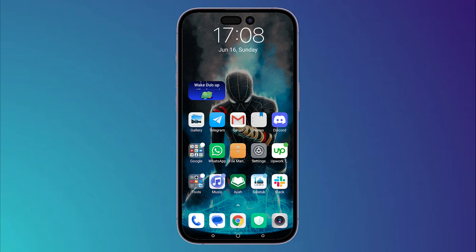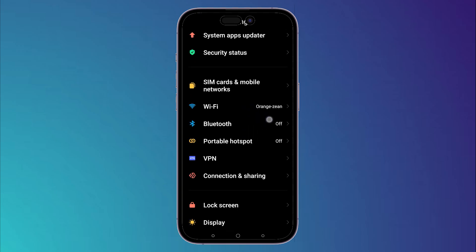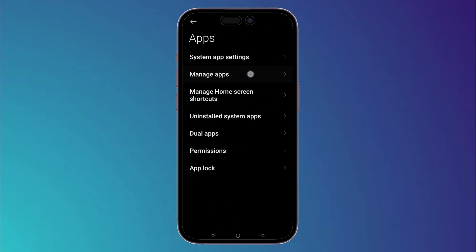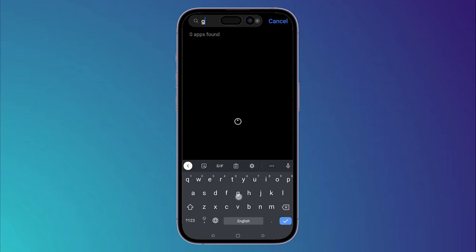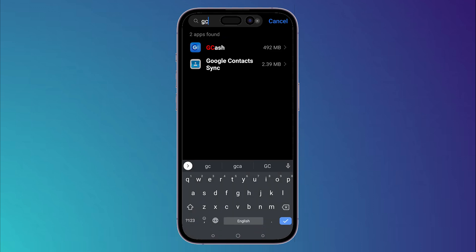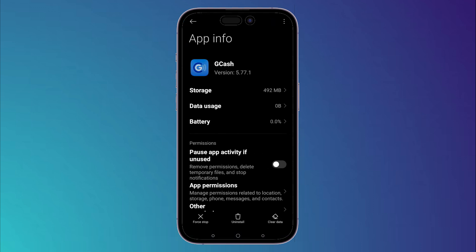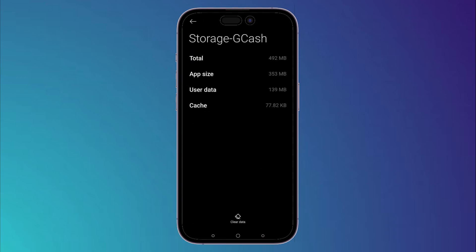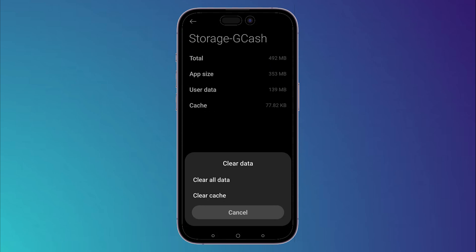If you need an update, just update it and the issue will be fixed. Finally, the last solution is to go to Settings, search for Apps, then click on Manage Apps and search for GCash. Click on GCash, then clear the temporary files by clicking on Storage, then click on Clear Data and clear the cache.